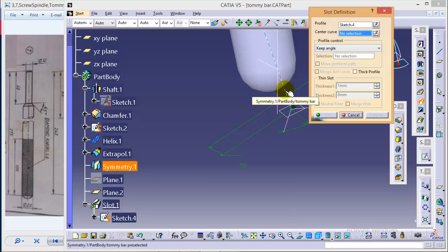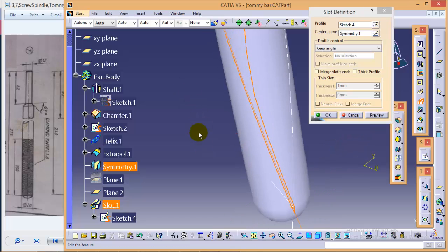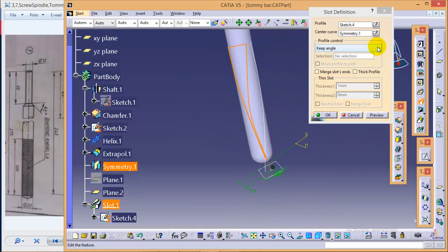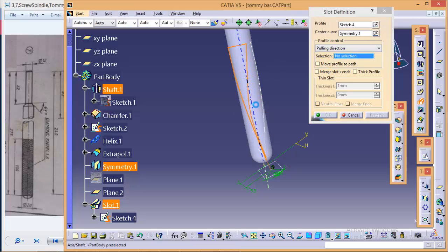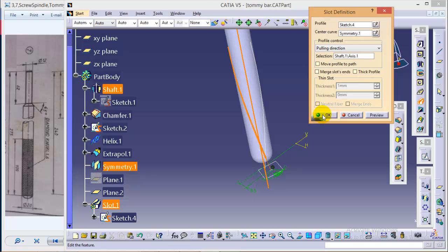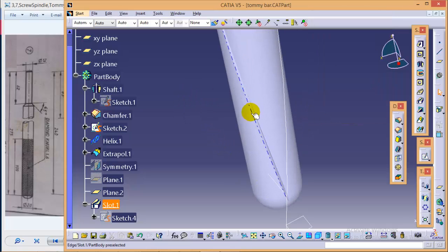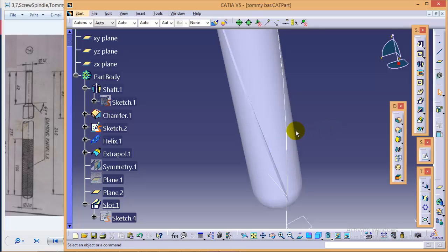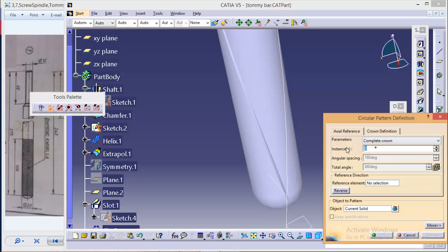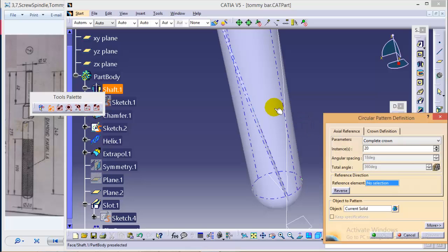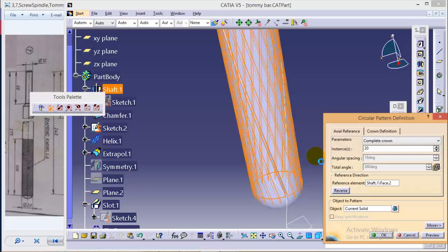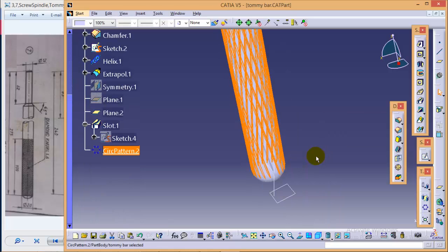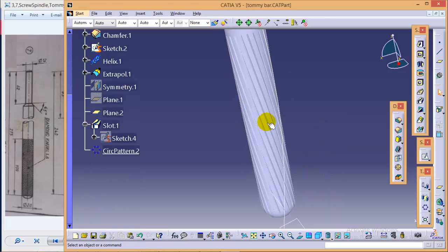Quickly exit from the sketch, quickly go to slot command. Select the center curve. What we need to do here is to follow pulling direction which will be our axis of this cylinder, and OK. So here we are completed with our first curve. Now what we need, we need the same curve over the entire surface. For that we will use a circular pattern command. Select parameters as complete crown, instance we will make at 20, and the reference selection is circular body, and OK. So we got the same cuts over entire surface.